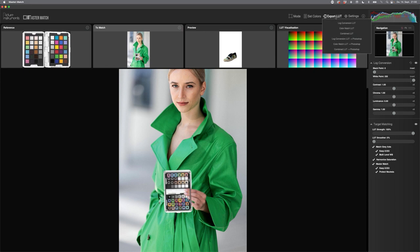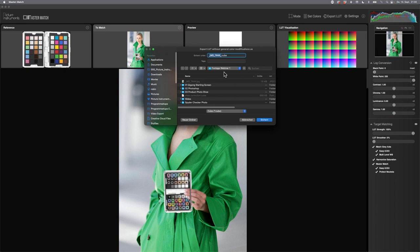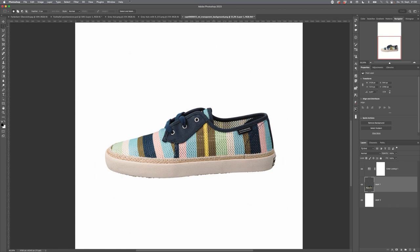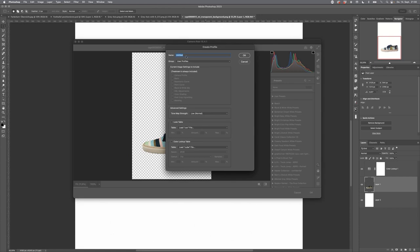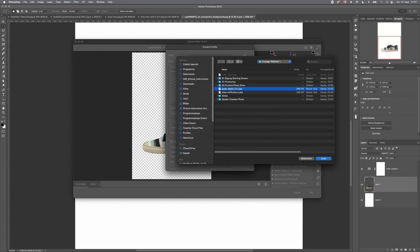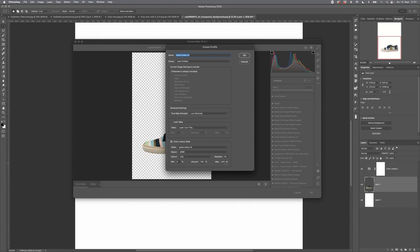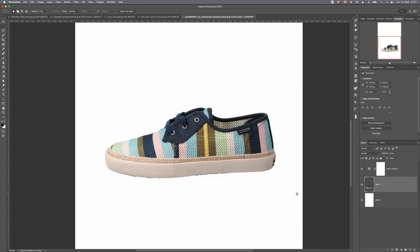To bring the correction to Lightroom, export the color matching LUT as a cube file, then create a profile in Photoshop Camera Raw (holding Option key). Name it, load the cube file, set sRGB, 32 samples. Restart Lightroom and the profile appears under color profiles, ready to apply.